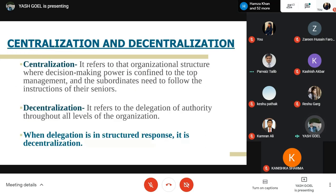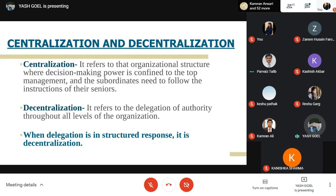Moving towards centralization and decentralization — centralization refers to an organizational structure where decision-making power is confined to top management, and subordinates must follow orders given by seniors. Under decentralization, authority is delegated throughout all levels of the organization — the power is in the hands of departmental heads. When delegation is structured across the organization, it is known as decentralization.